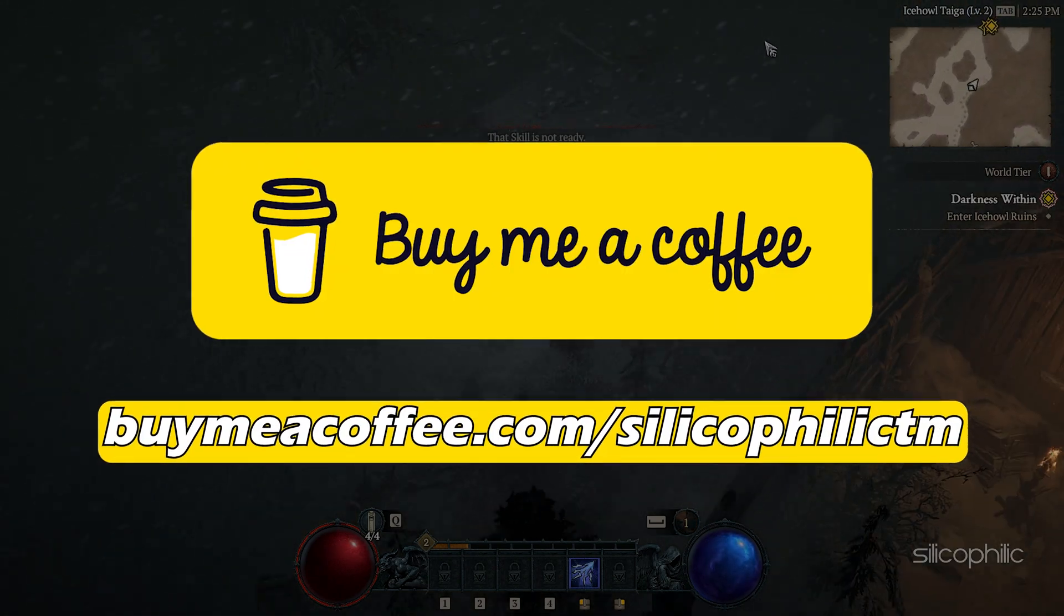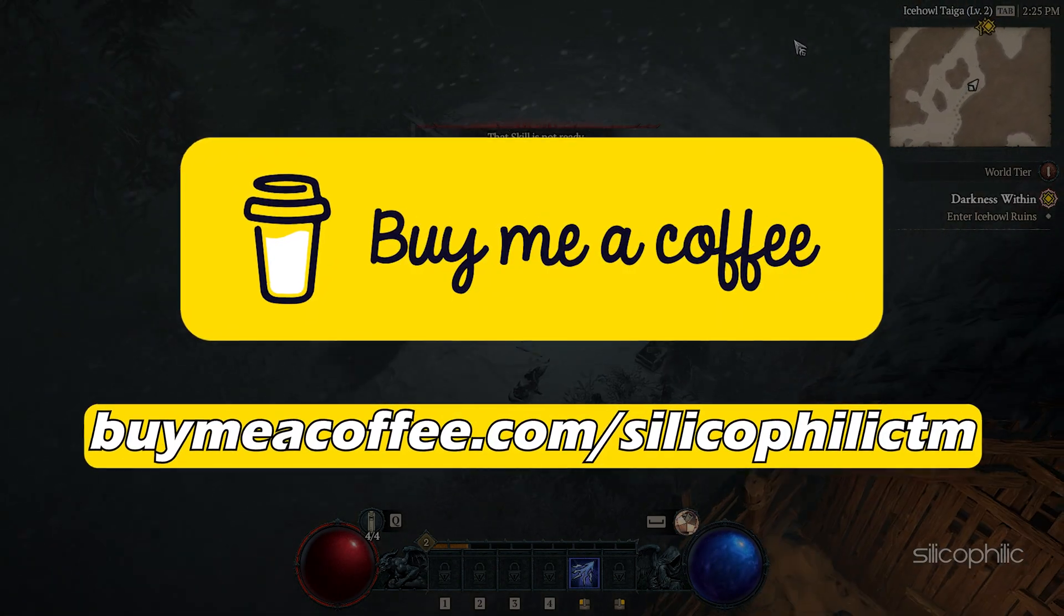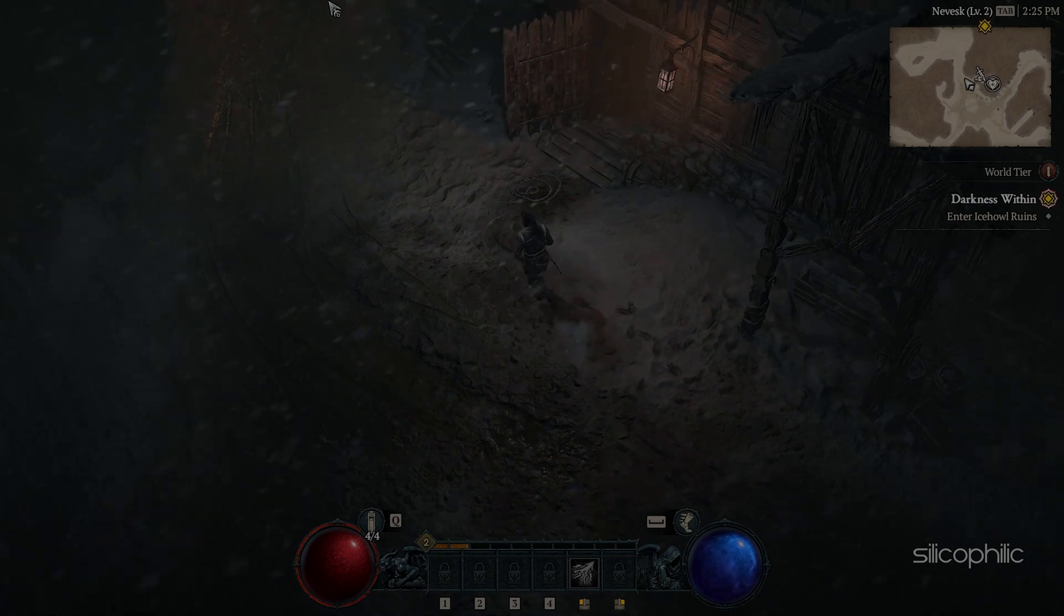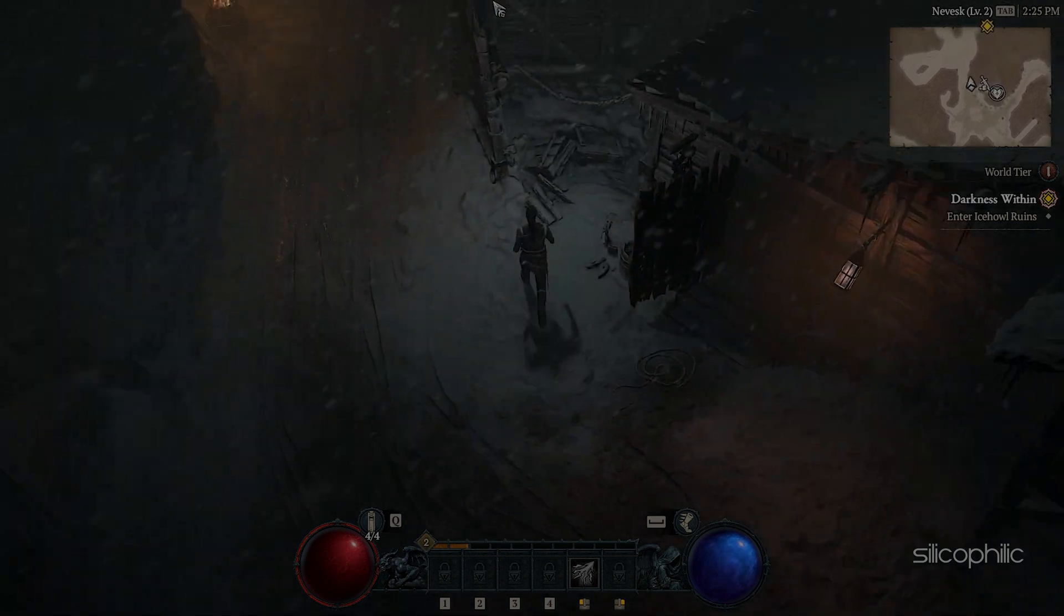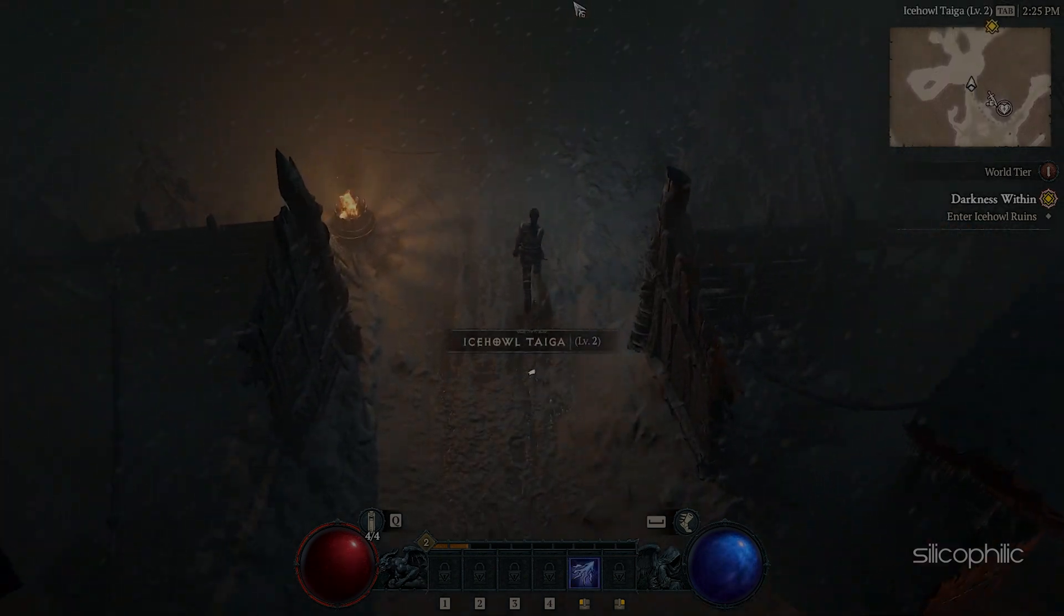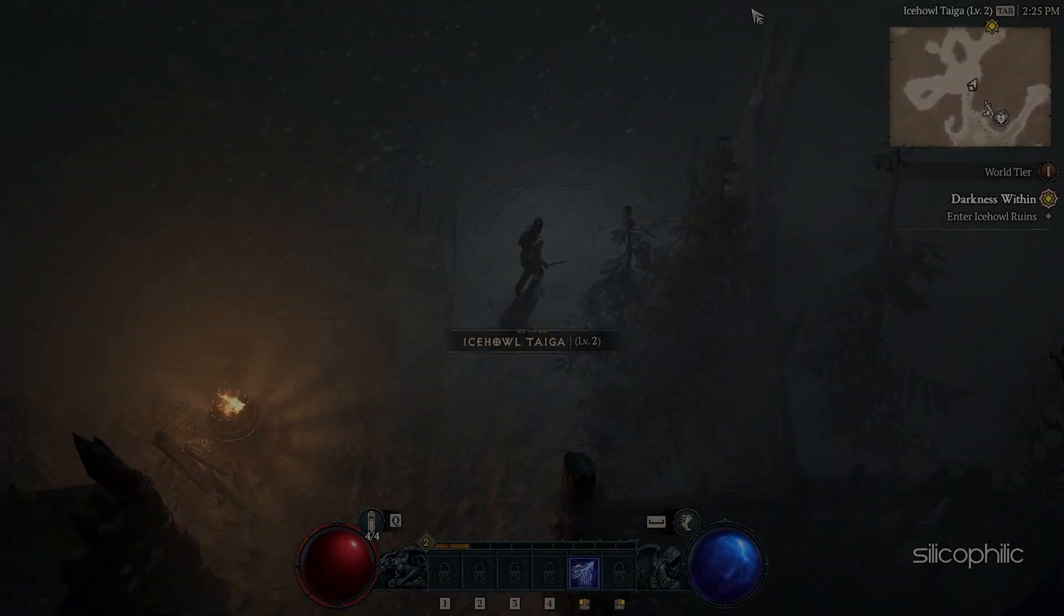You can also support us through Buy Me A Coffee. We do tons of research trying to find the working solutions for you. Your little support will help us continue making solution videos for you and others.